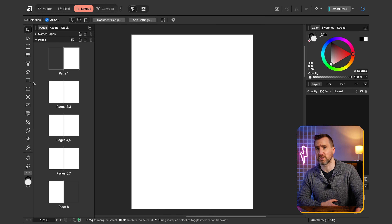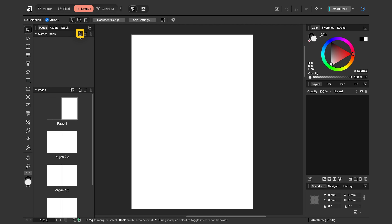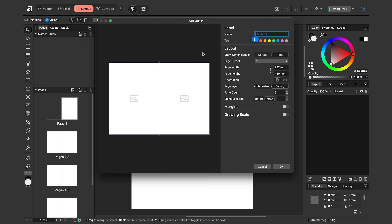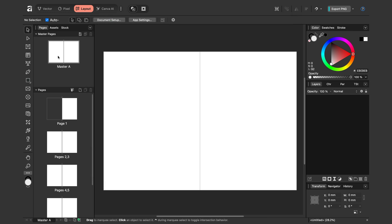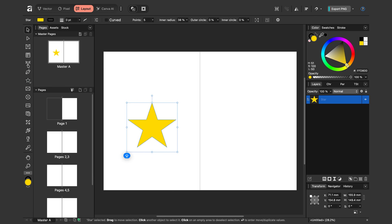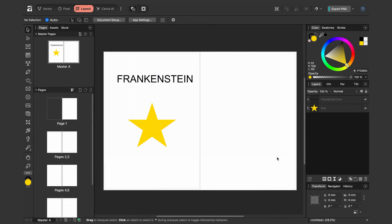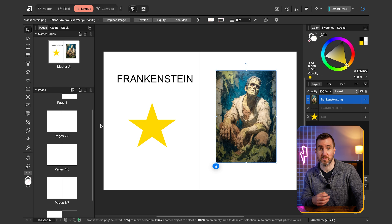Over here you'll notice a Pages section and a Master Pages section. On the left we have some familiar tools. Now say we want to design a book with common elements along the top of our pages. To save time I'll create a master page — I'll expand Master Pages and click Add Master. Accept the defaults; note you can give it a custom name. Click OK and now we have our master page. I can start adding content: a vector shape, some text, and even place an image.